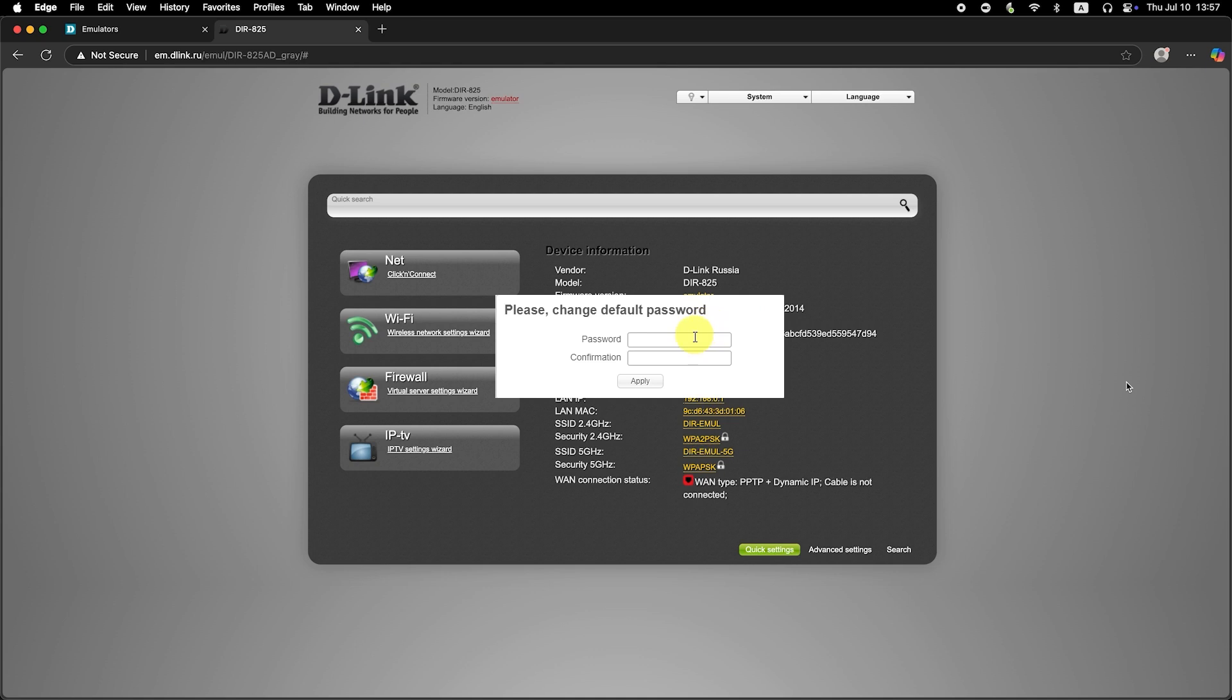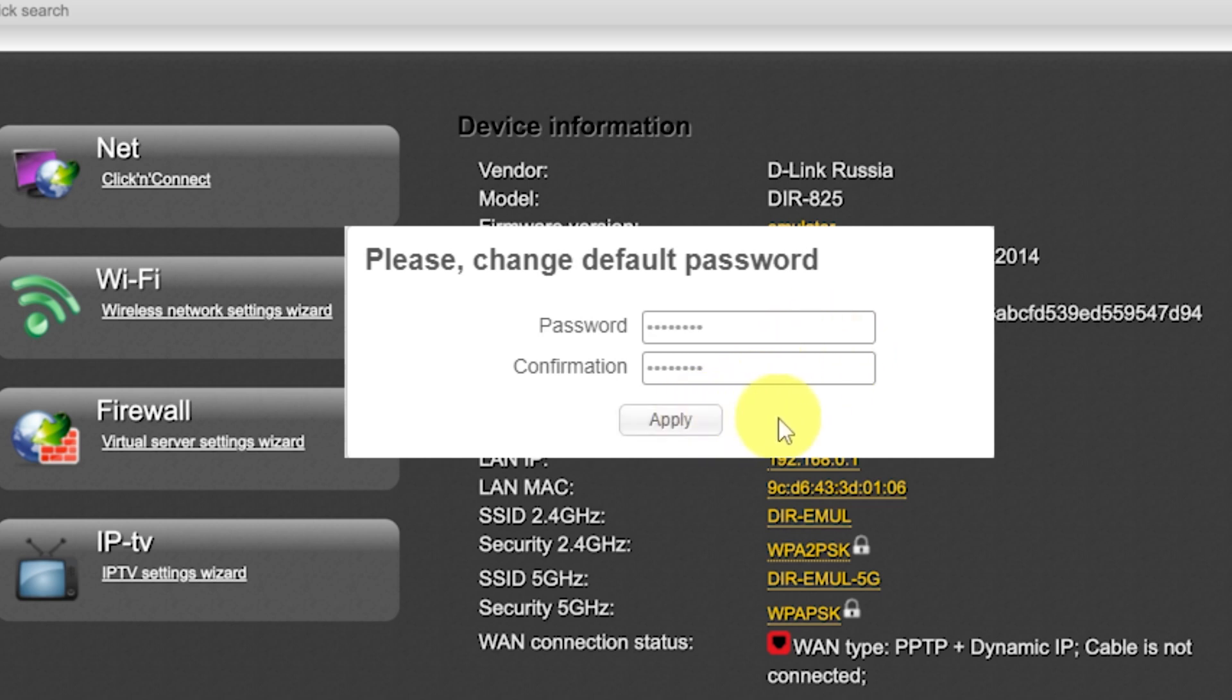First, you need to change the default password for the router's admin panel. Now log in to the router's admin panel again using the new password.